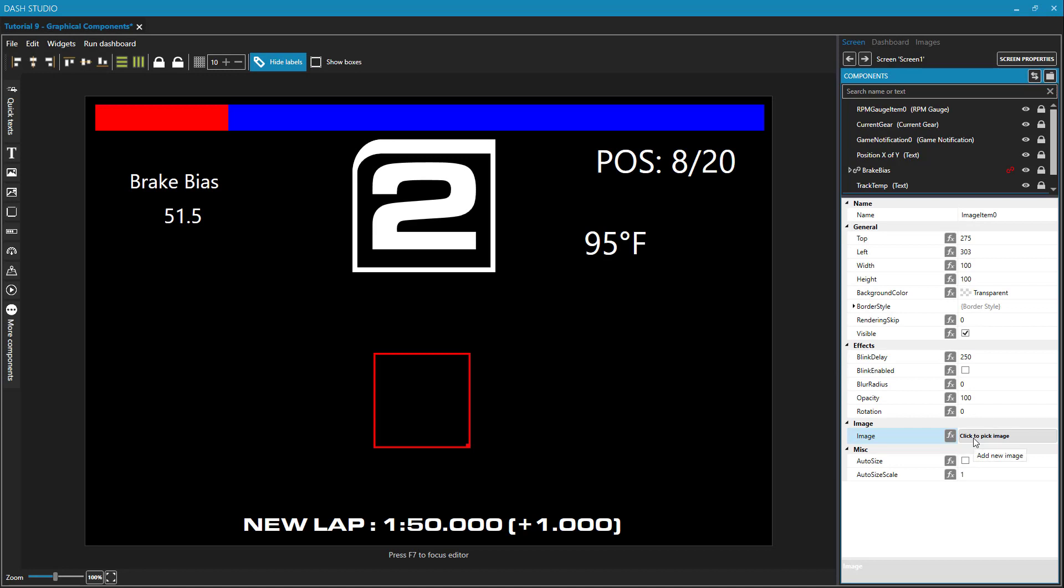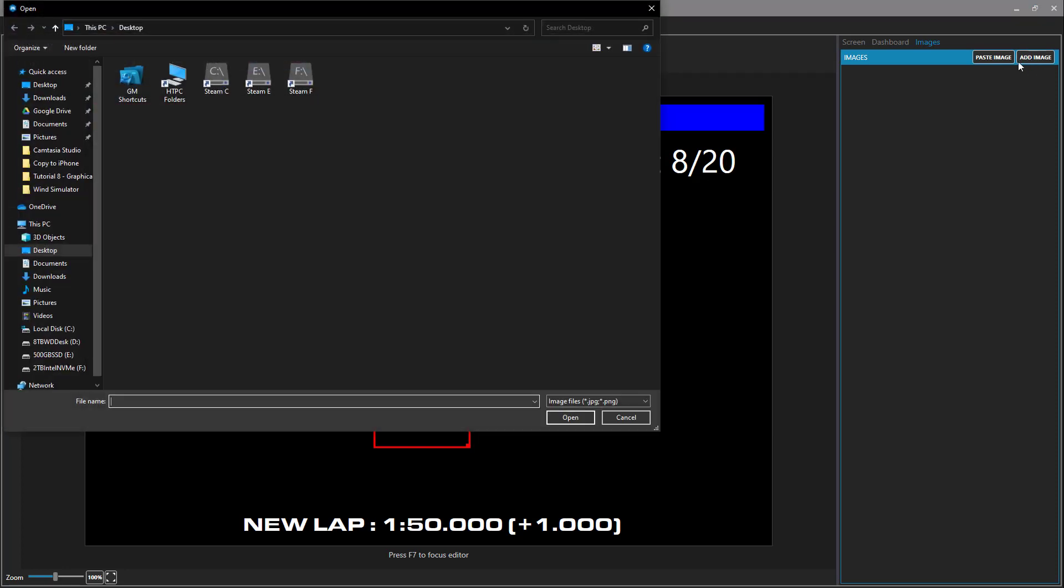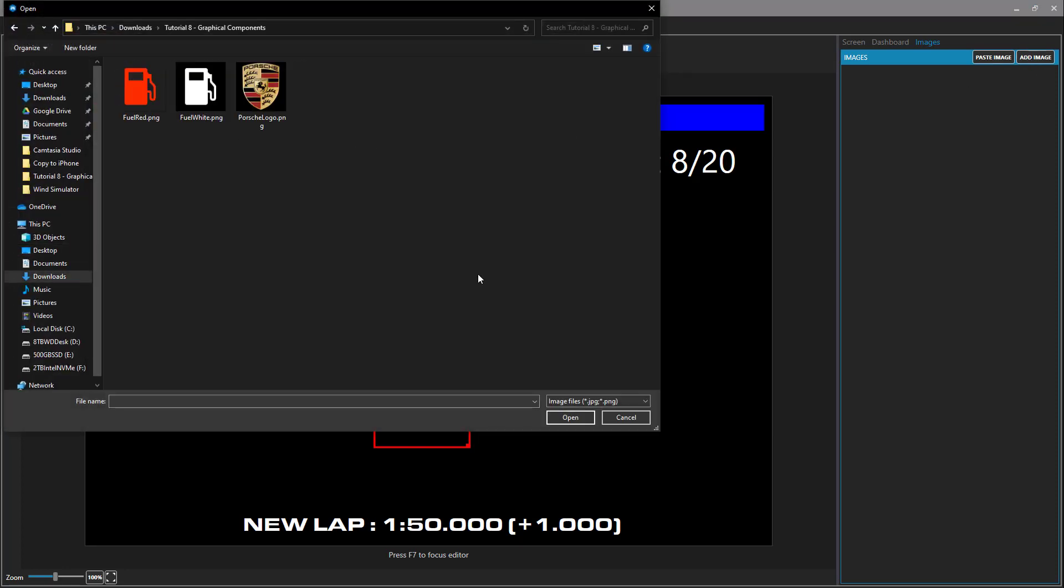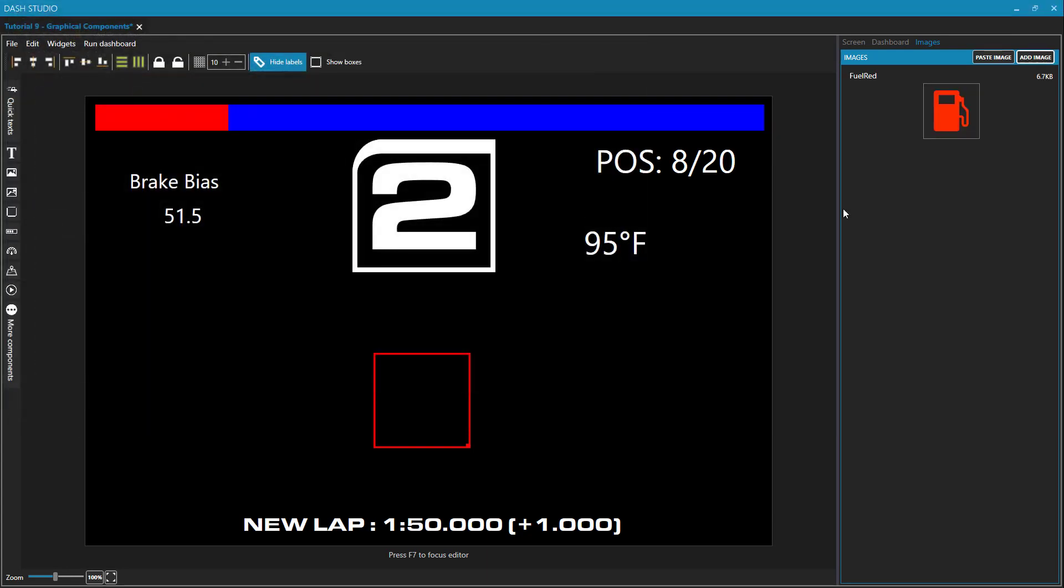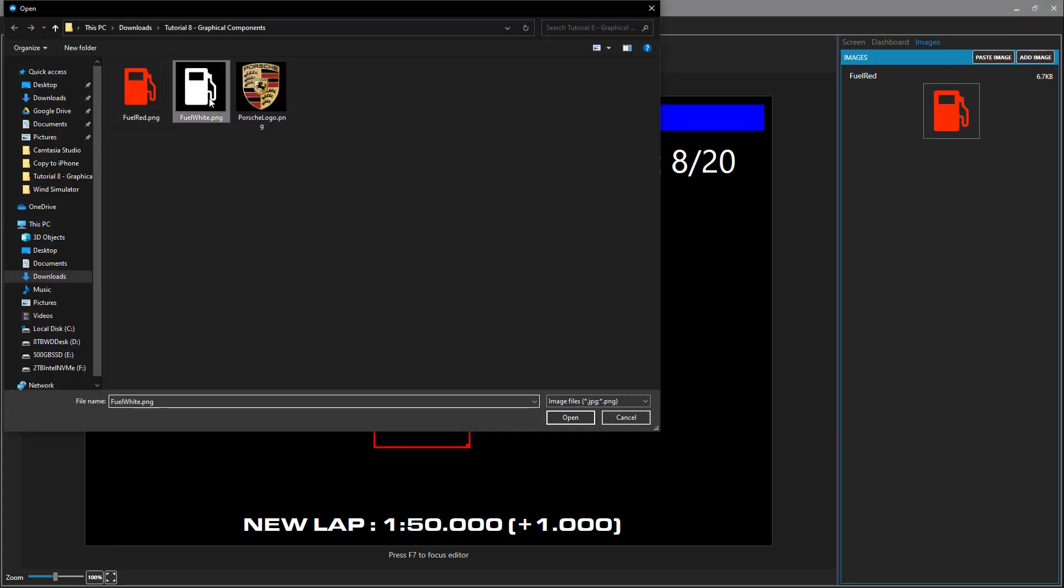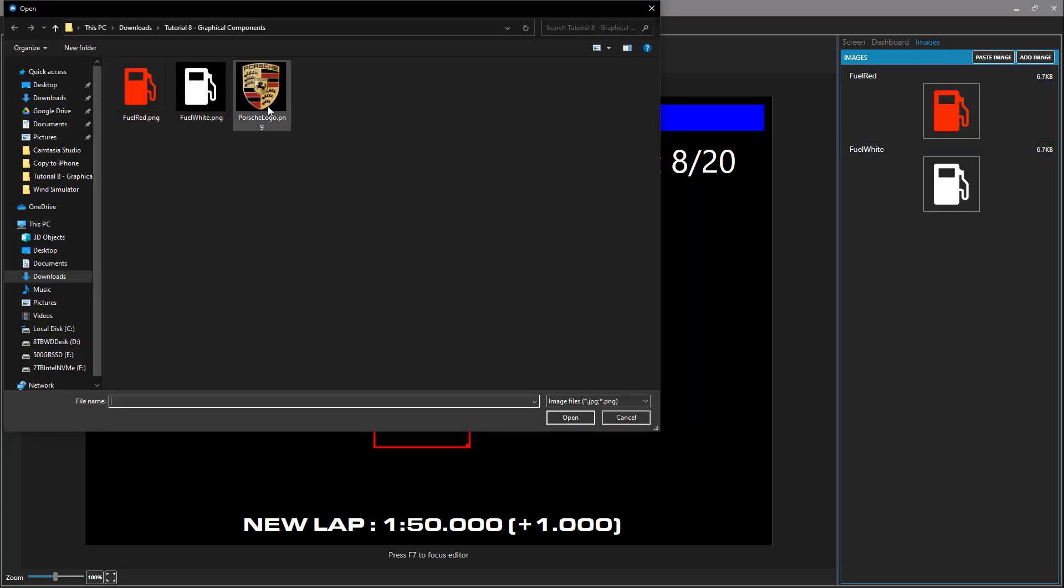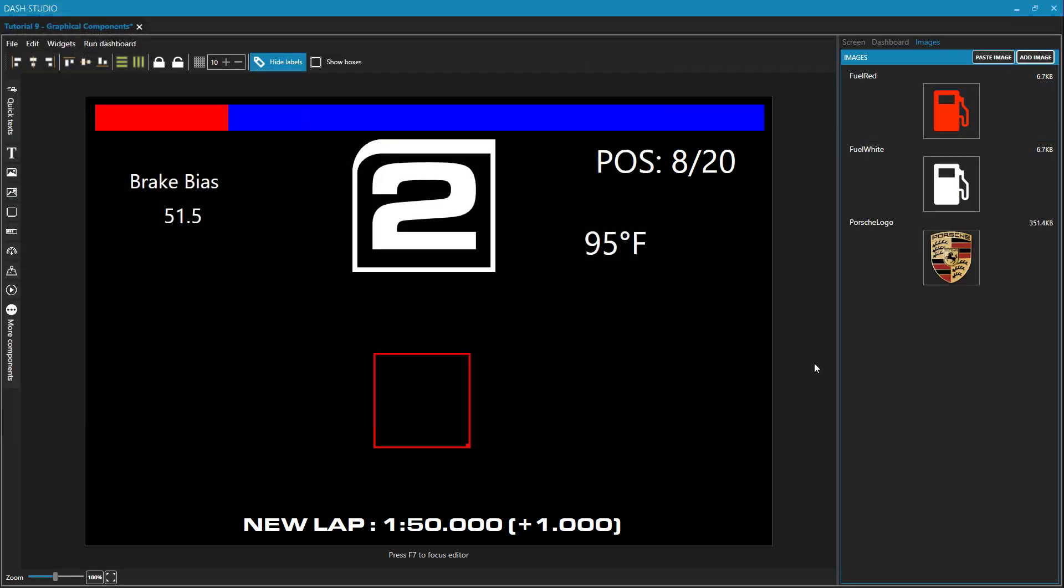But more often than not, you're going to want to put in your own images. And you do that up here in the images tab on the top right of the components explorer. You can either paste an image, copy an image from online and paste it in here, or if you already have the image file, you can add it this way. I have three images that I'm going to put into this dashboard. This fuel red icon, this fuel white icon, and finally, the Porsche logo.